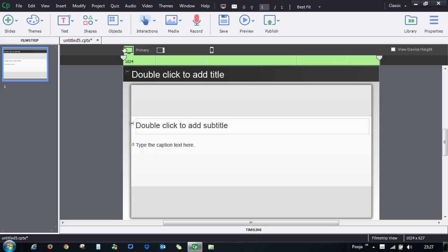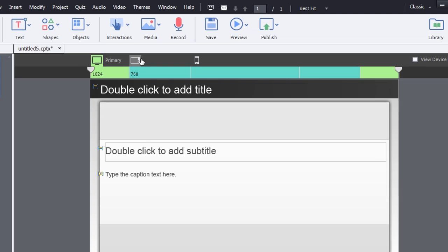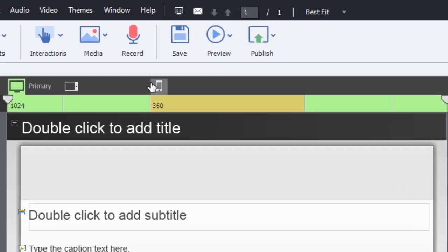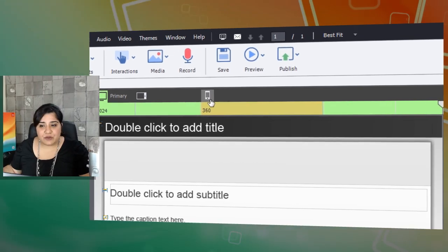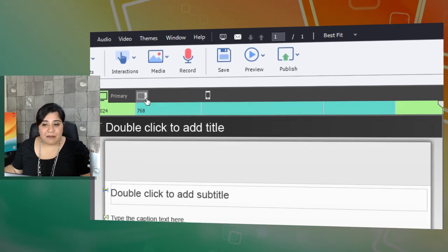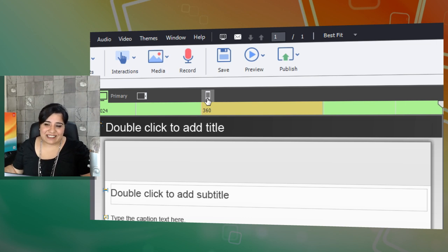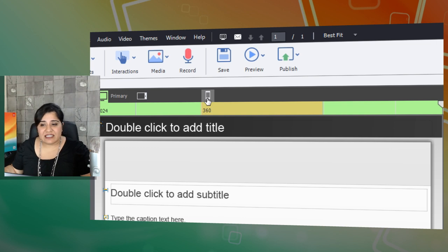You will get a project with three different views. In Captivate you have a primary view, and then you have a tablet and a mobile view. The sizes shown for the tablet and mobile device are based on the most common device sizes.